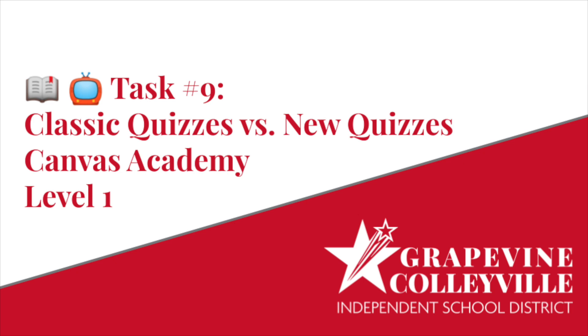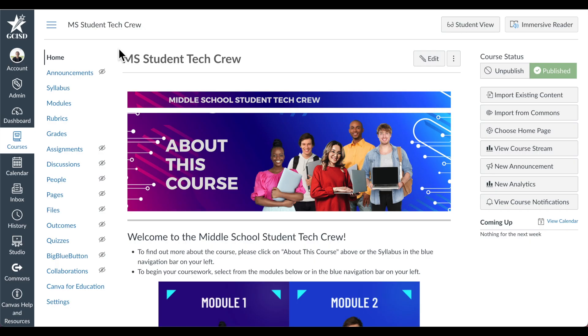Task number 9, Classic Quizzes vs. New Quizzes, Canvas Academy Level 1. Canvas currently has two quiz engines: Classic Quizzes and New Quizzes.